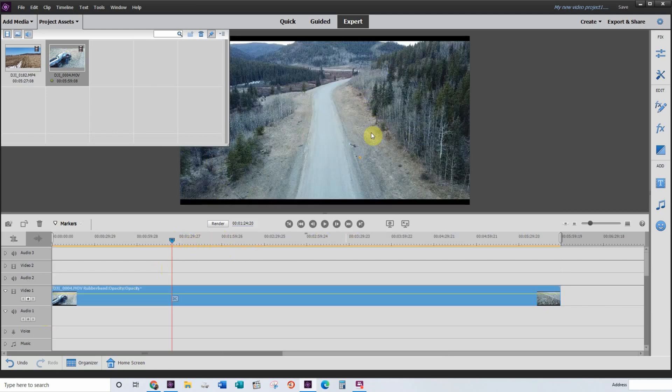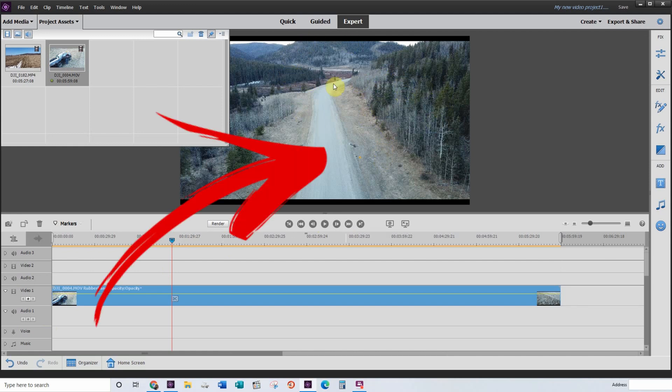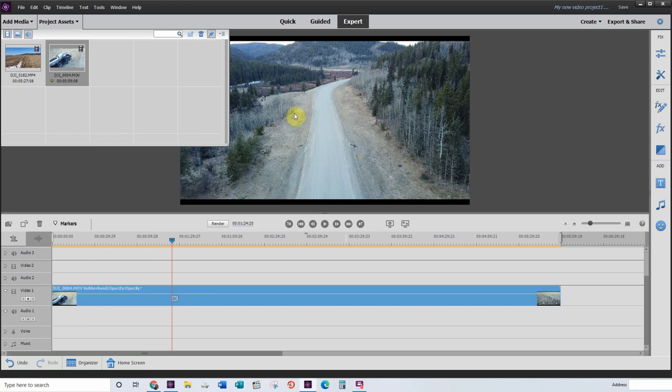So as you can see, or maybe not see, the contrast in this video and the exposure is way off and it could look a lot better. So we're going to use the Logarist color editor to correct that.